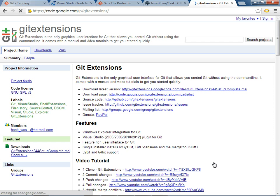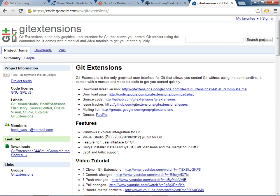And Git extensions, which I haven't used yet. It sort of sounds like the current de facto for Visual Studio graphical user interface for Git. Works at 2005, 2008, 2010.